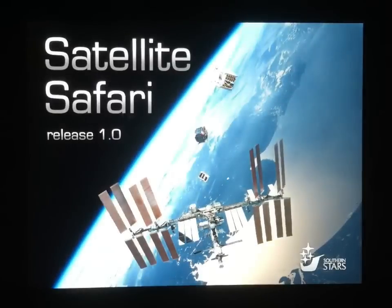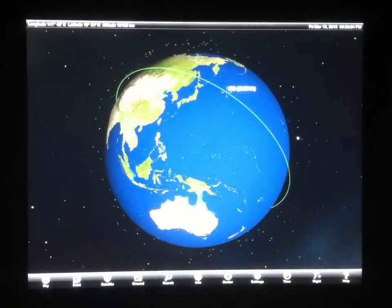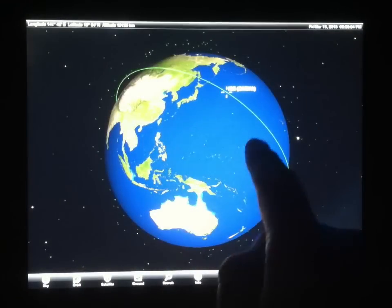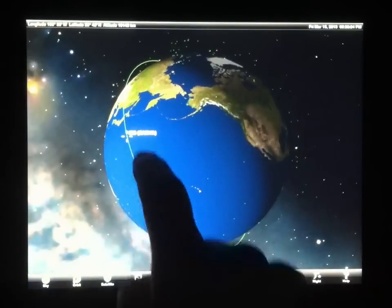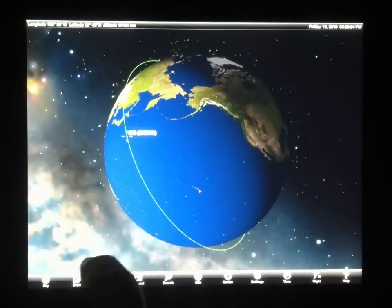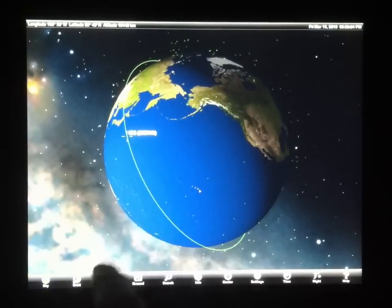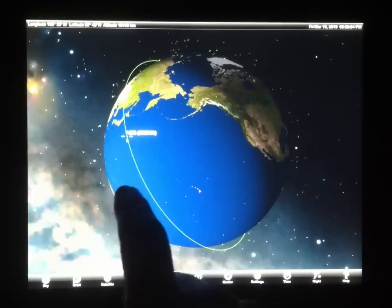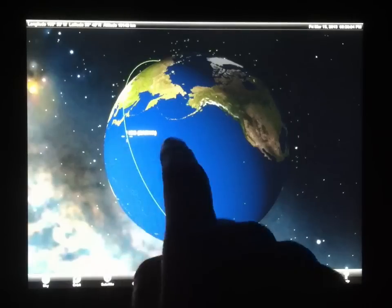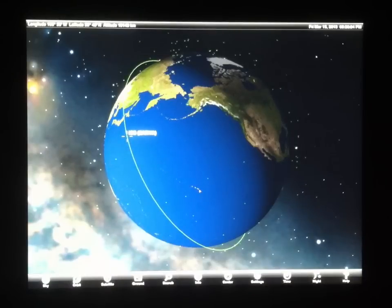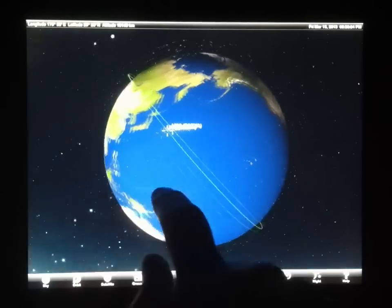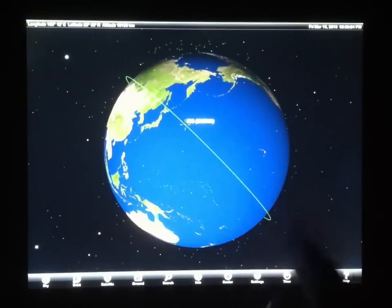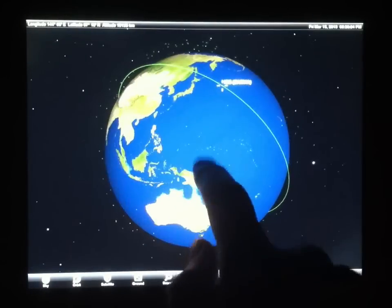I'm going to launch the app by tapping its icon. When it comes up, you've got a globe of the Earth with the International Space Station, or ISS, selected. It's also known by its Russian name, Zarya. The orbit of the space station is shown with this green line here.